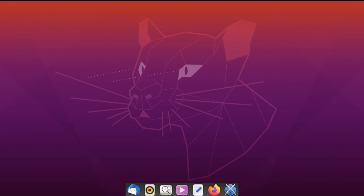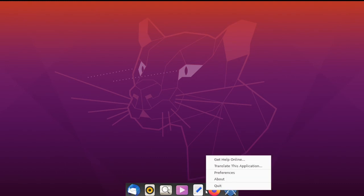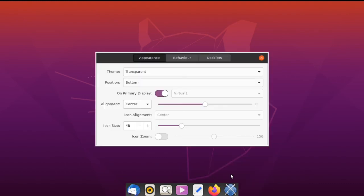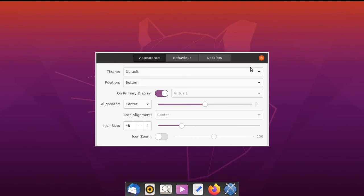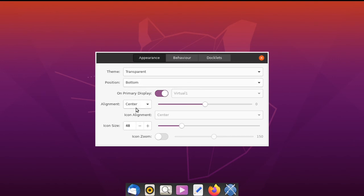Then go down to the dock and hold the Ctrl key while you right-click. Now you can select Preferences. Here's the appearance page for the theme — I'm going to choose Transparent. You can choose your position; I'm going to select Bottom, Center, and set your icon size. I'm going to click Icon Zoom.